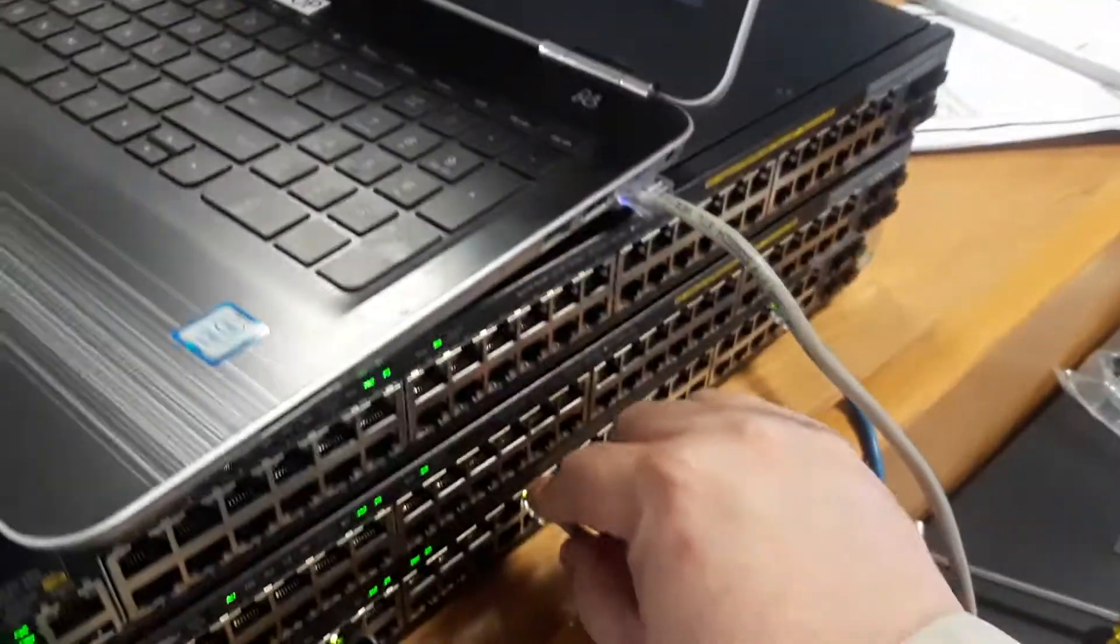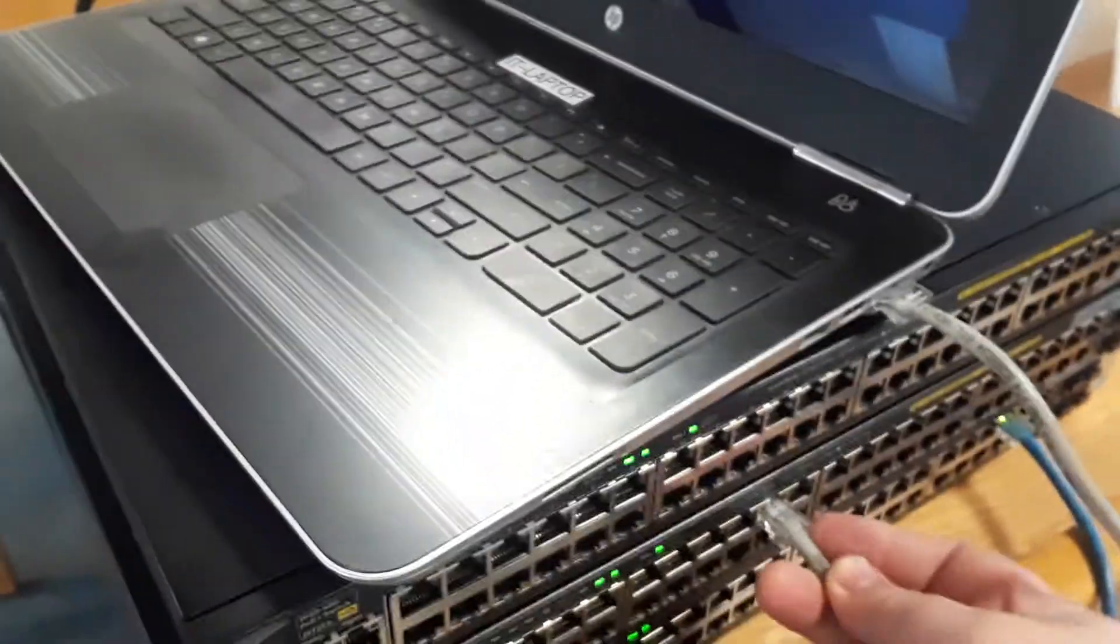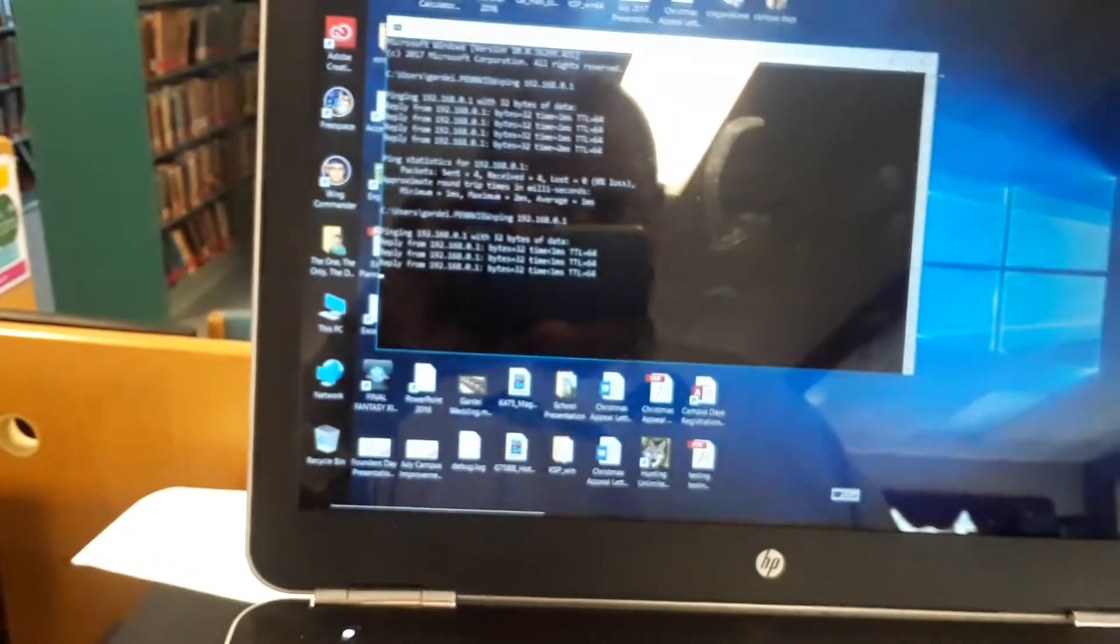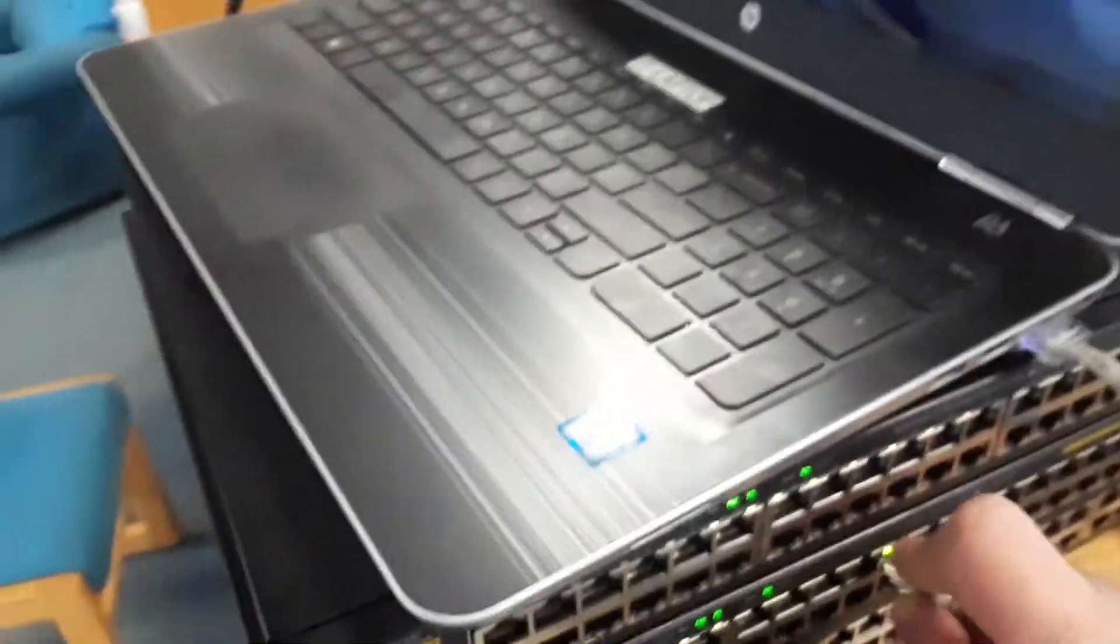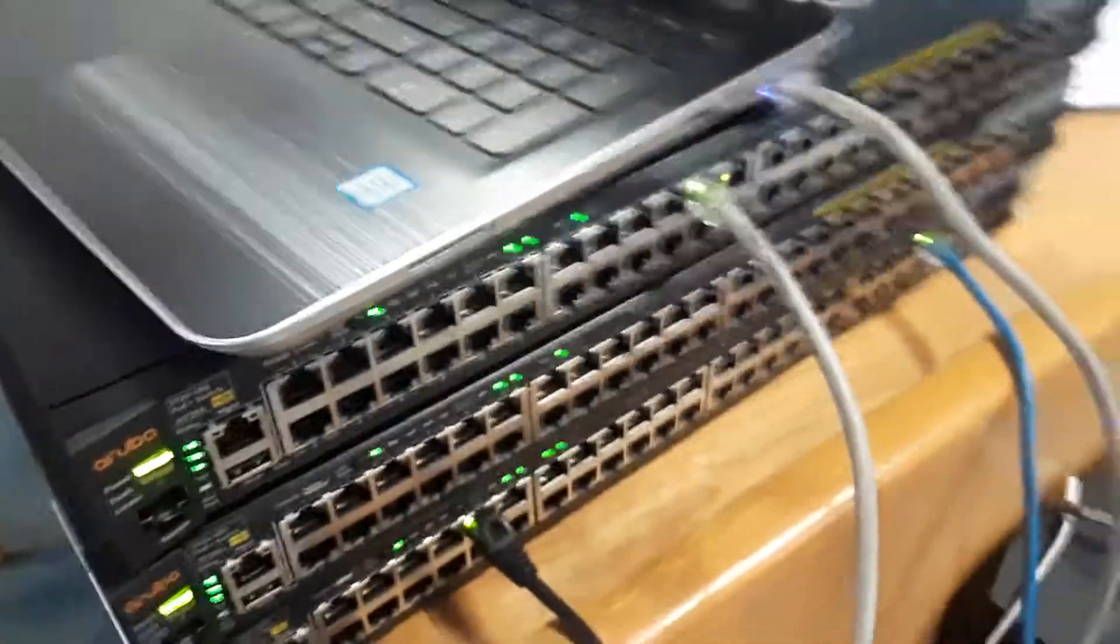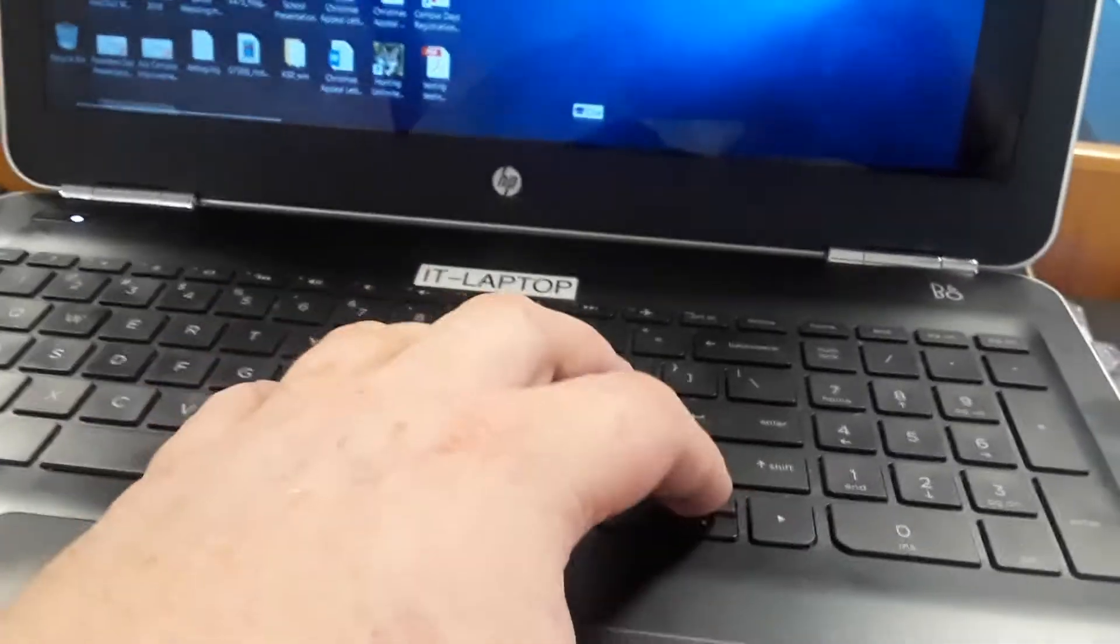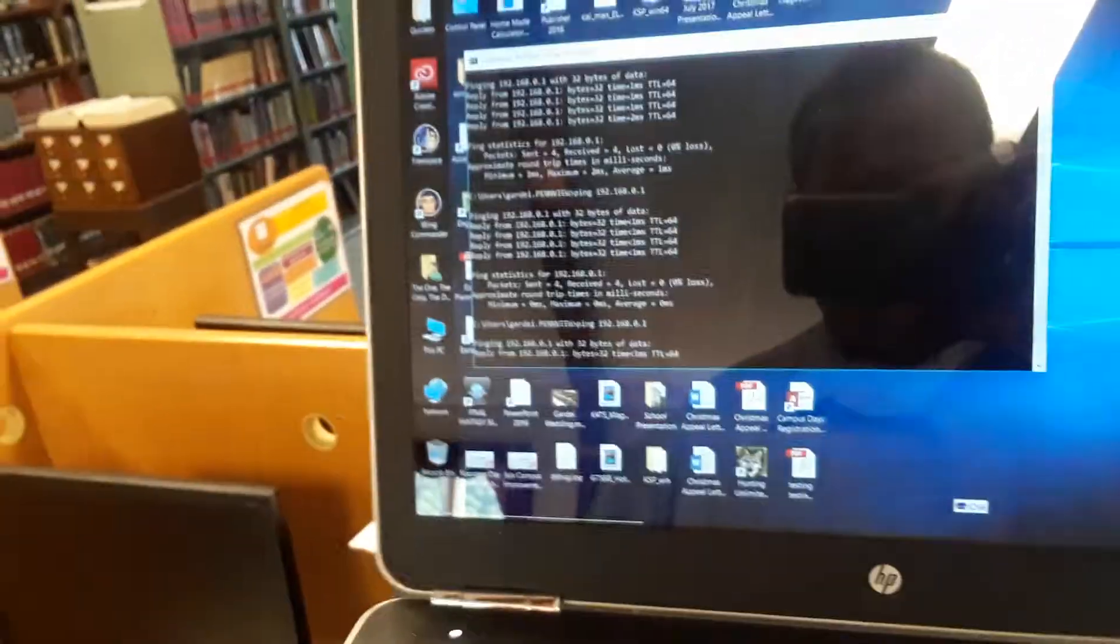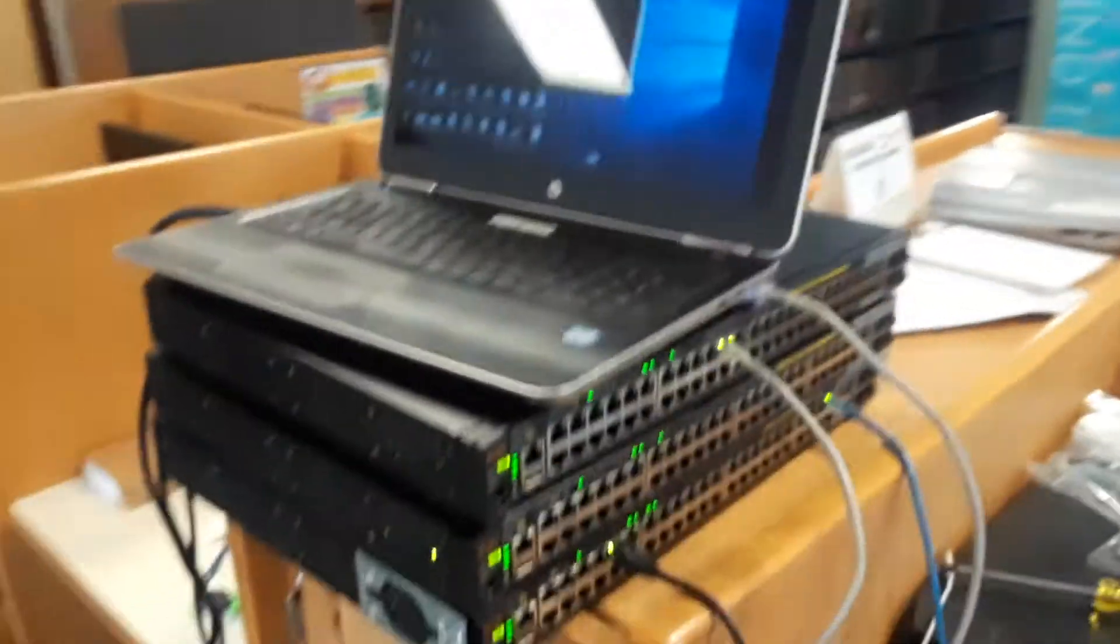And plug it in the next switch—just pick a port, any port, pick a card, any card. Same thing, still got a connection. And go to switch number three, let's go behind door number three. And we see we have a connection, so all three switches are currently functioning.